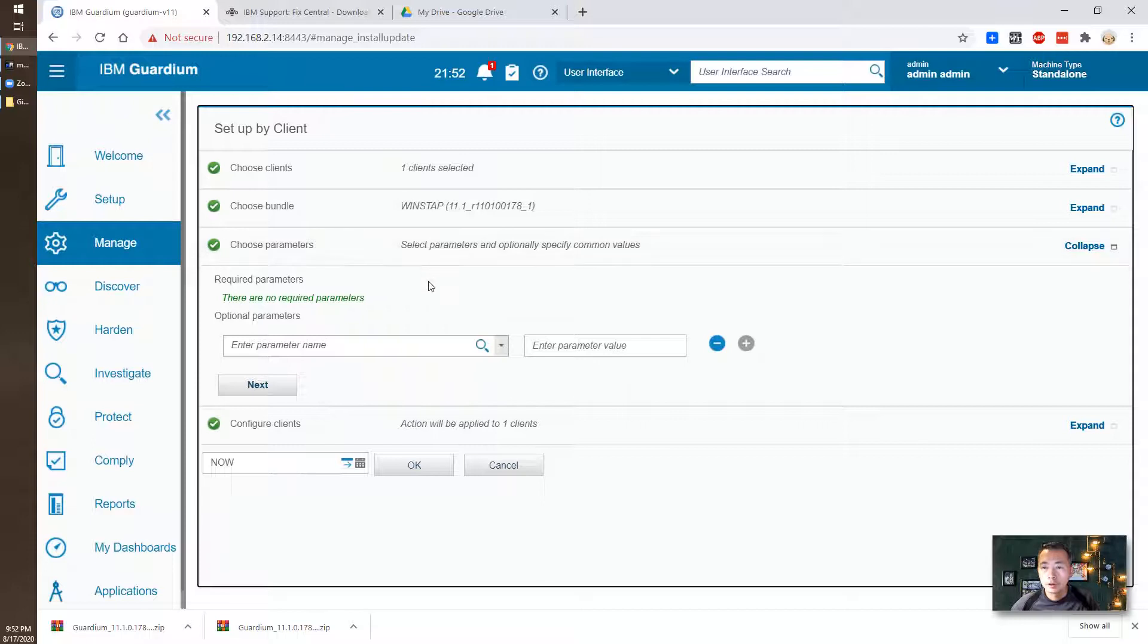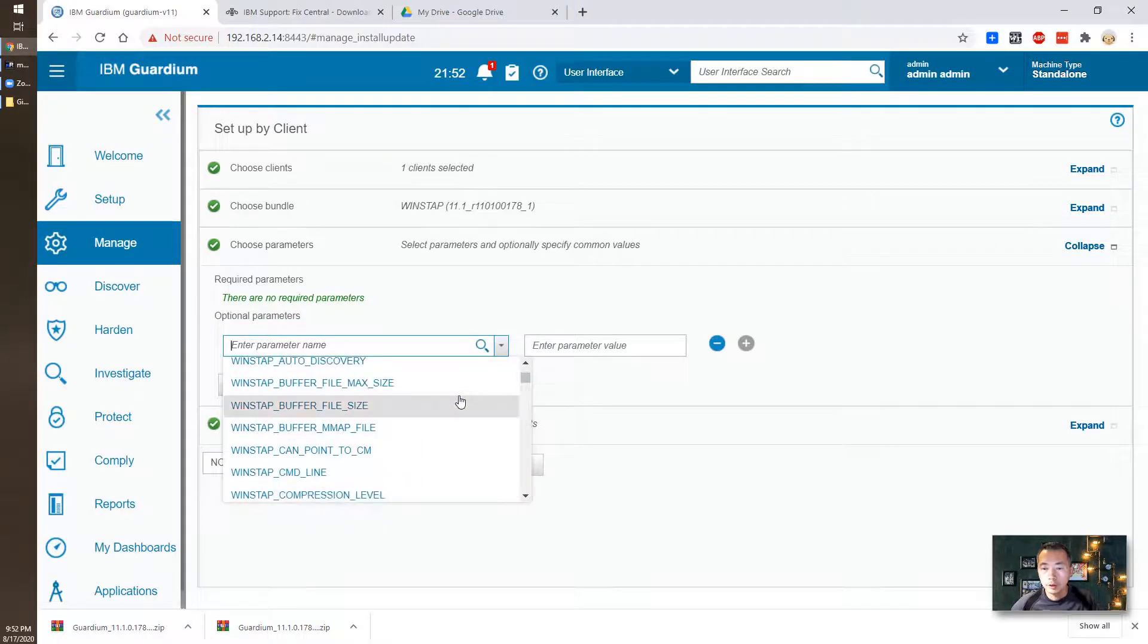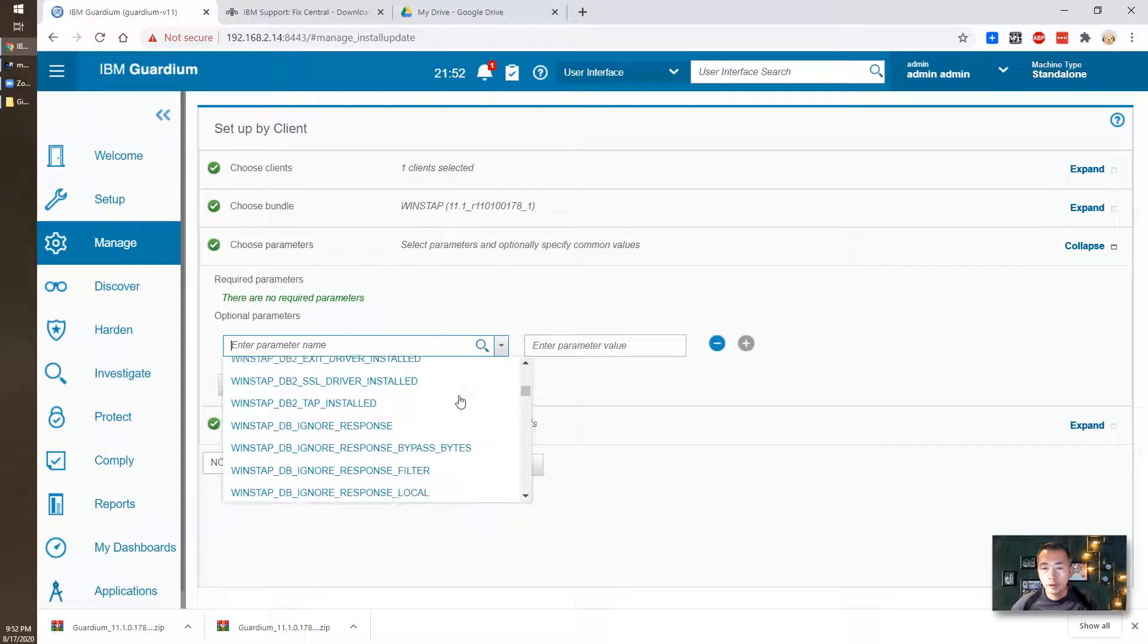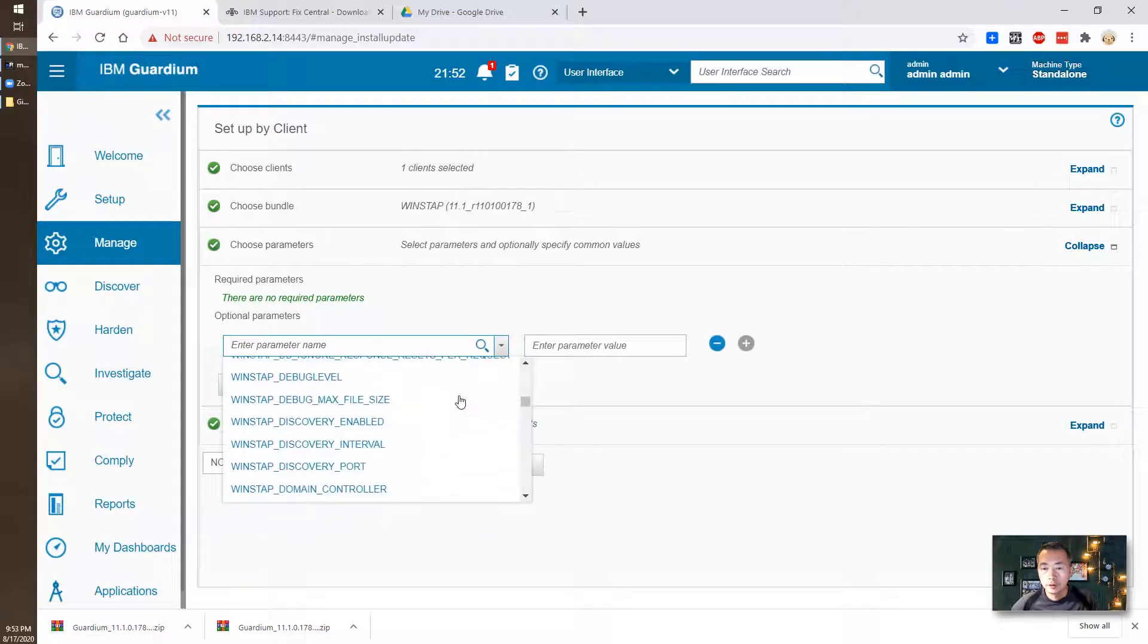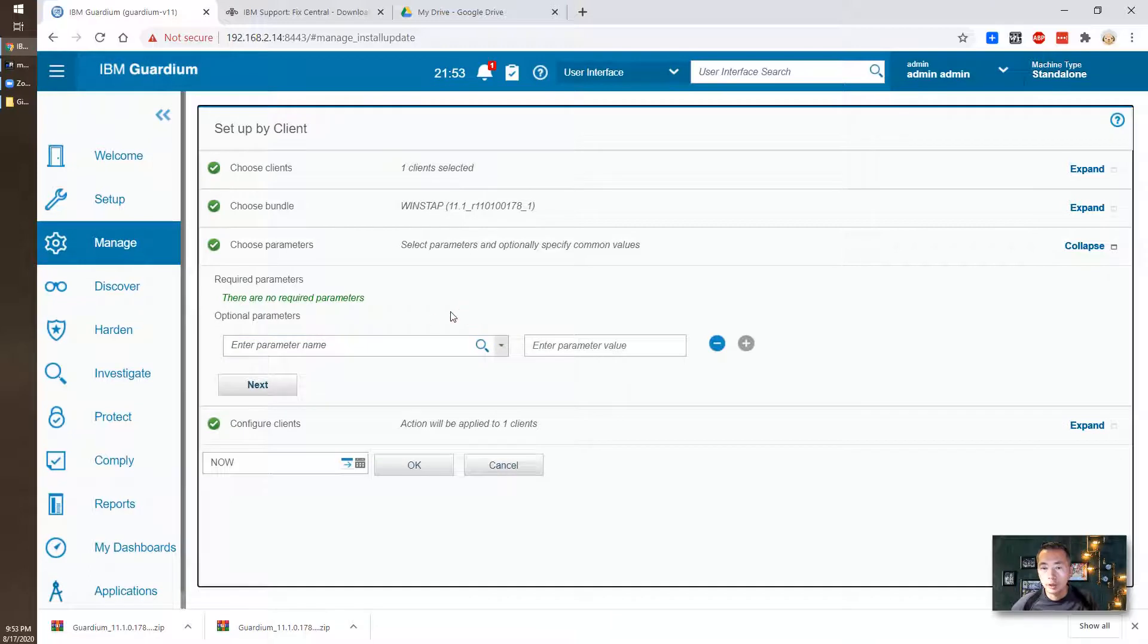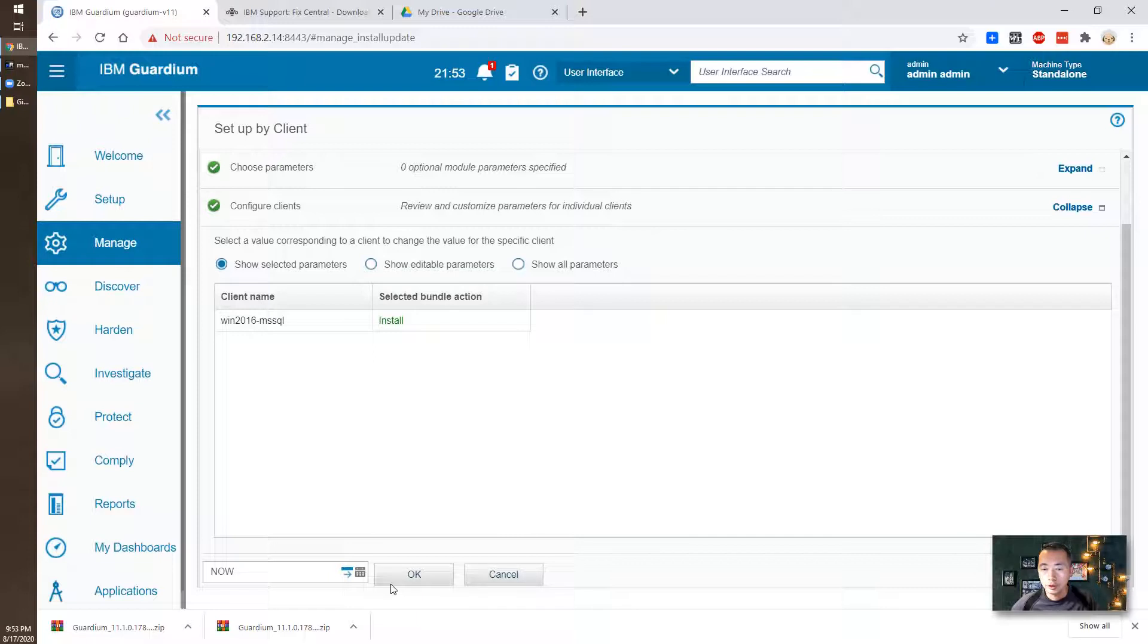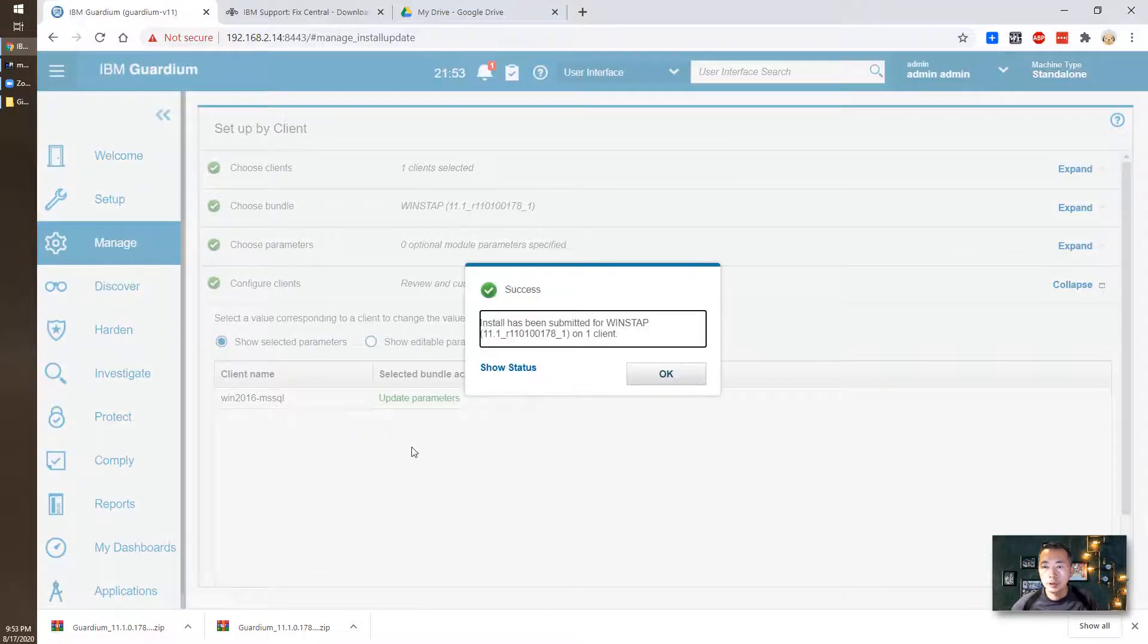There's no required parameters. You can see all parameters here. Actually, you can define the folder you want to install. But if you don't want to define the folder, you can just take the default folder. Next. And then we do installation here and deploy it right now. Okay.